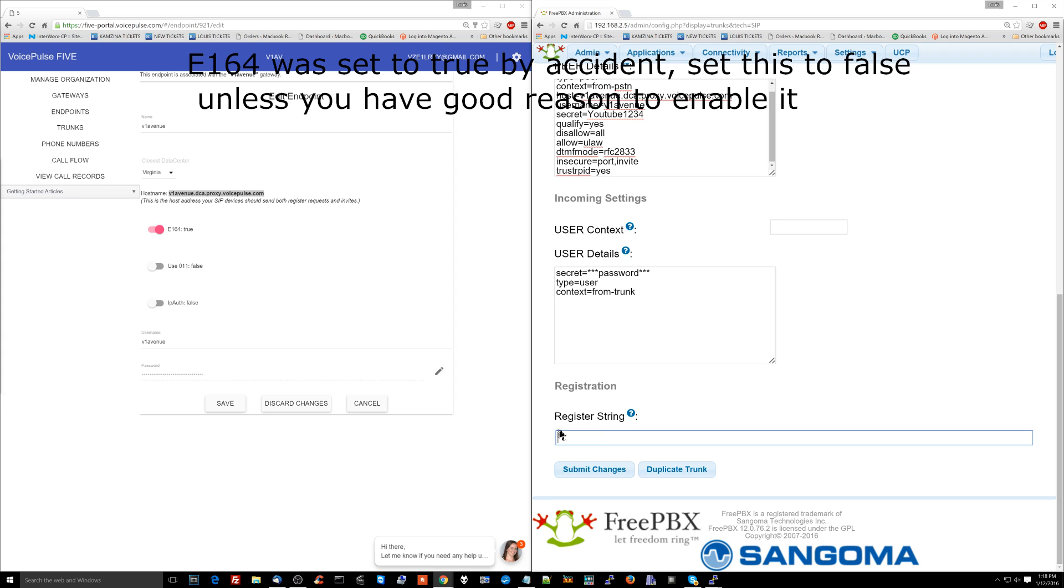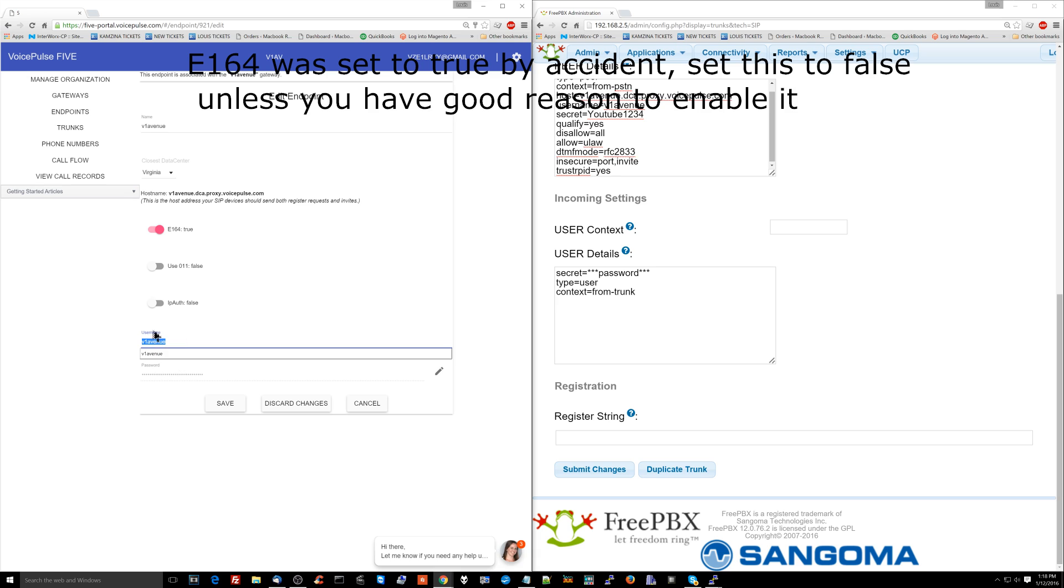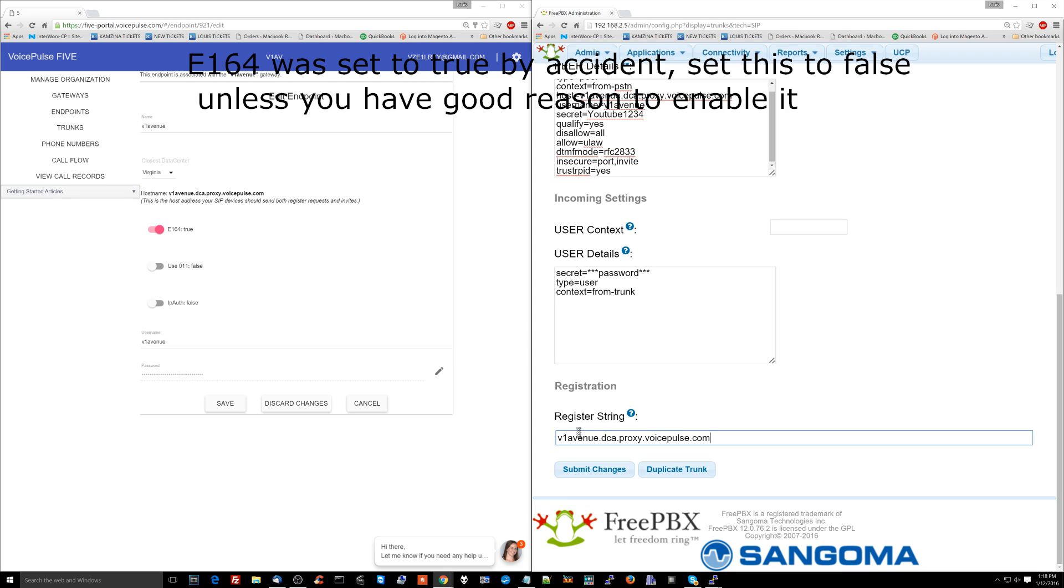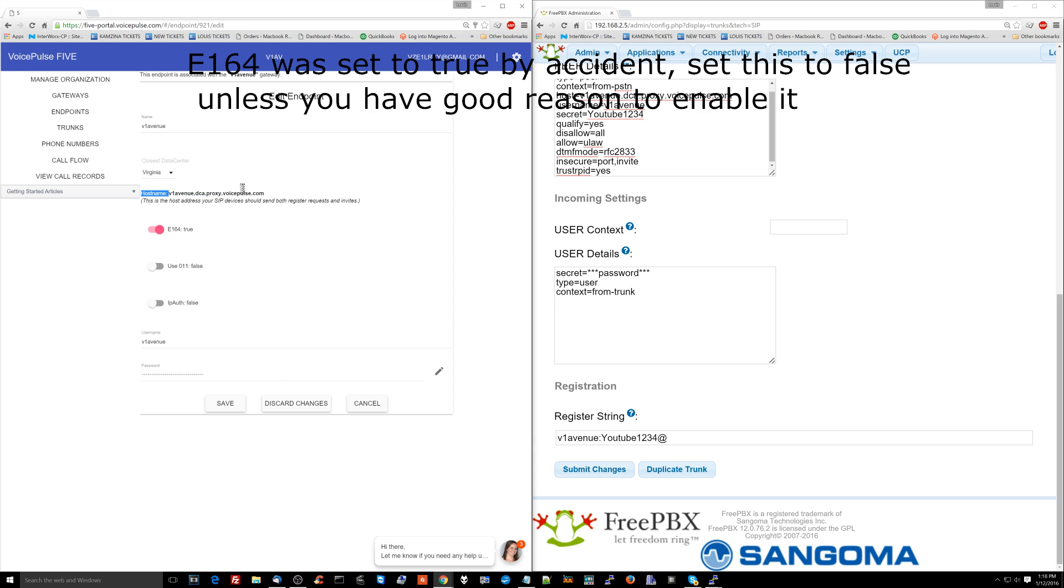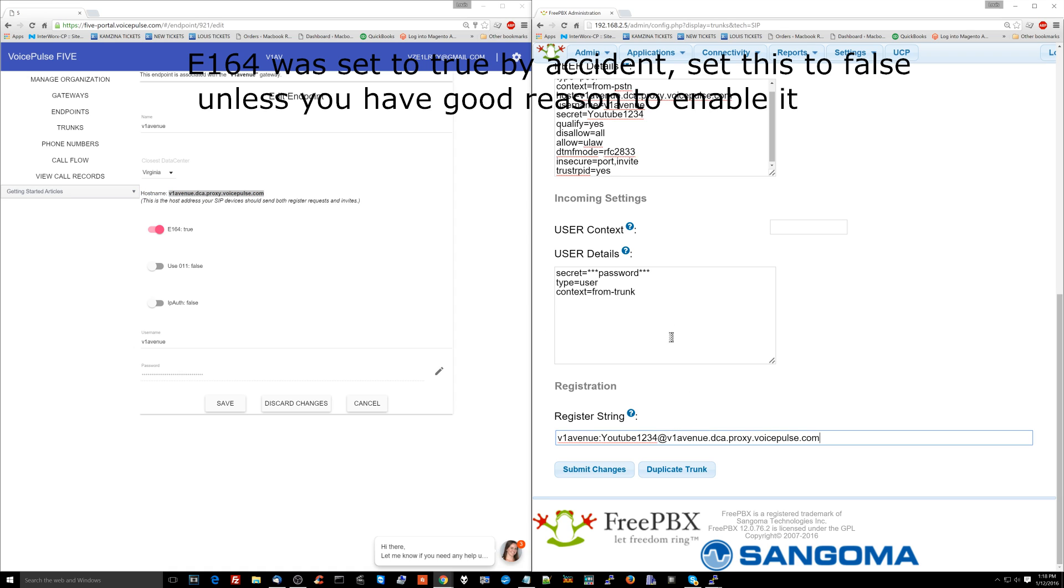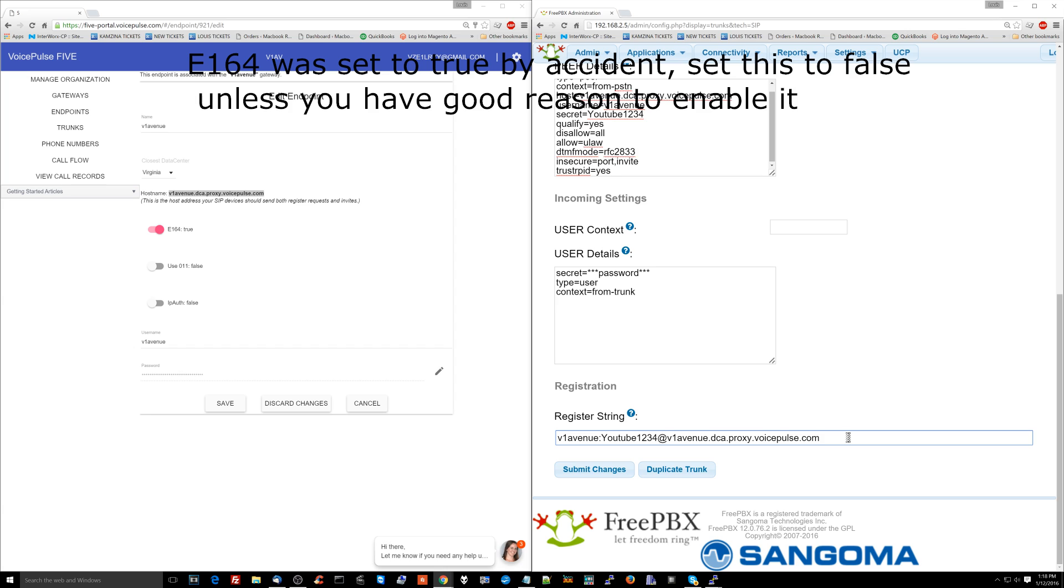So you're going to have my username, which is, again, this is what's showing up in this box over here, my username, V1Avenue, colon, my password. Then that's going to be at the server. So again, this is the server that we're connecting to at voicepulse is right here, the host name. At this, and you'll notice that's the same that's up here. And that's that. That's going to be your register string.